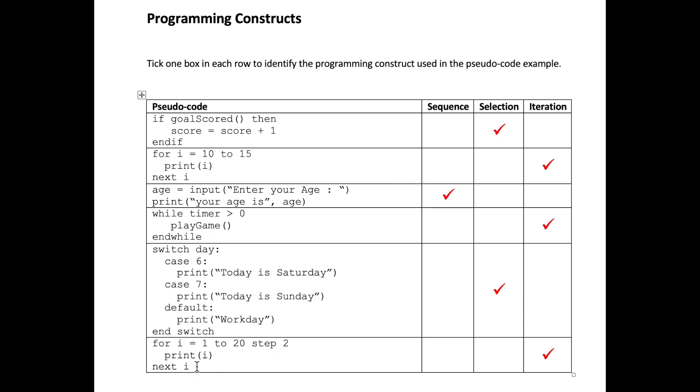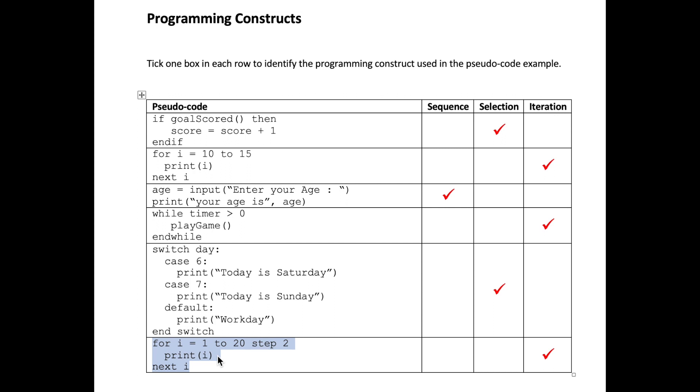In our final example we have another for loop but notice this time the initial condition starts with one and its final condition is 20 but it's going up in steps of two. So its initial value will be one, so this print command will print one then it will jump to three then five and so on. This is obviously another example of a count controlled iteration so we've ticked the iteration box.